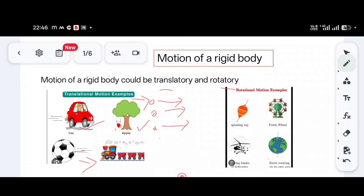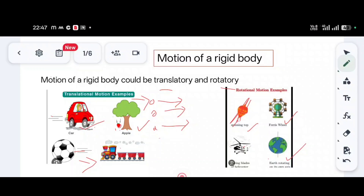A train moving and a football which is kicked — these all move in a forward direction. Any body moving in a particular direction is known as translatory motion. In rotatory motion, the center line is known as the axial line. The particles on the axial line will be fixed, and the neighboring particles rotate in a circular direction with different radii, following a rotatory trajectory.